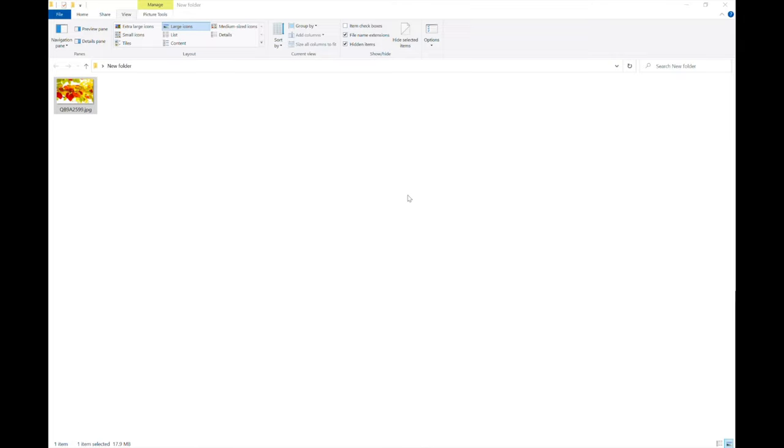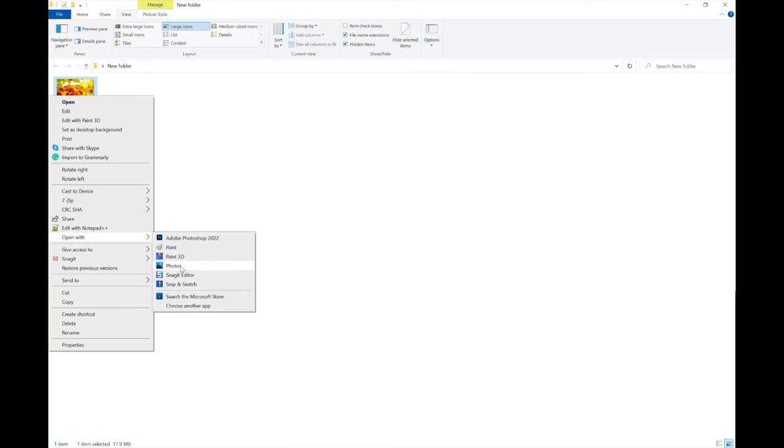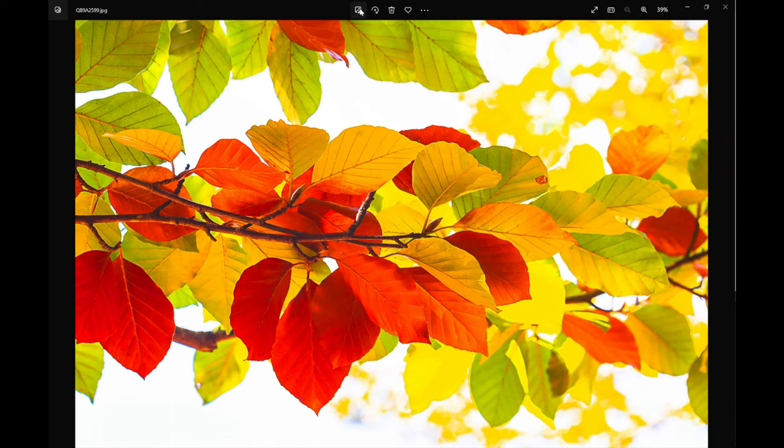Now I want to show you how to convert your images to black and white on a PC without Photoshop. Here's the image. I'm going to right-click on it, then go to Open With, click on Photos. When you come into the Photos app, you see the Edit Image icon at the top here. Click on that.